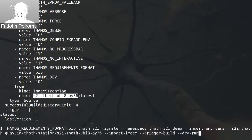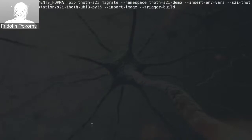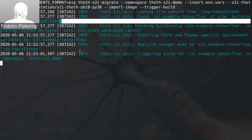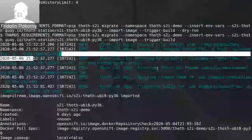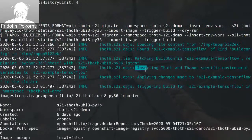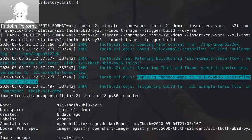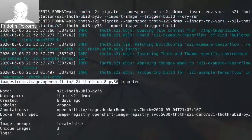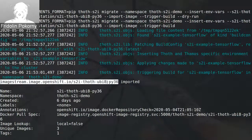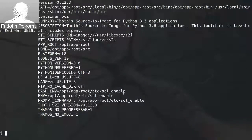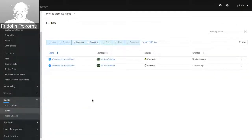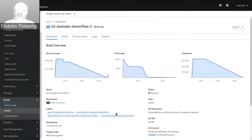Once our changes are reviewed, we can apply them to the cluster. Let's run it. You get informative messages such as what build configuration was found, that the build config was patched, that the environment variables were inserted, and finally that the changes were applied to the cluster. Here you can see an image stream that has been imported into the cluster — thoth-s2i UBI 8 Python 3.6 — corresponding to the same named builder container image with Thoth capabilities. Another build was triggered as we provided the trigger-build option.